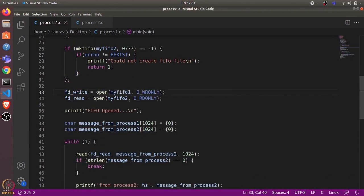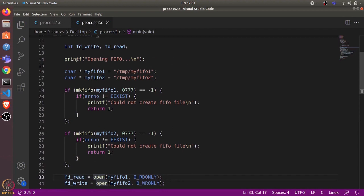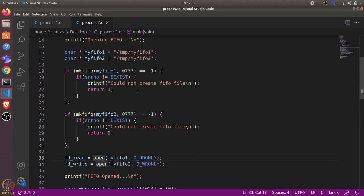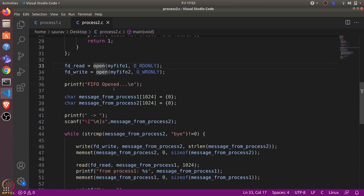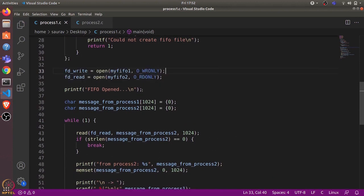We similarly create the second FIFO file, then we open both files. In Process One, we open fifo1 for writing and fifo2 for reading, giving the respective file descriptors to these variables. If we look at Process Two's code, we have similar code up to this point — we define myfifo1 and myfifo2, make both FIFOs — but here we use myfifo1 for reading and myfifo2 for writing.